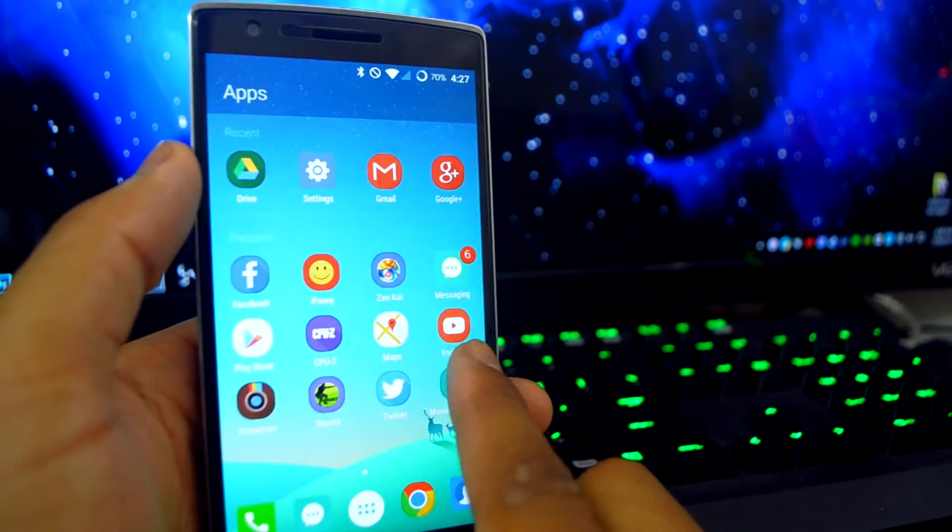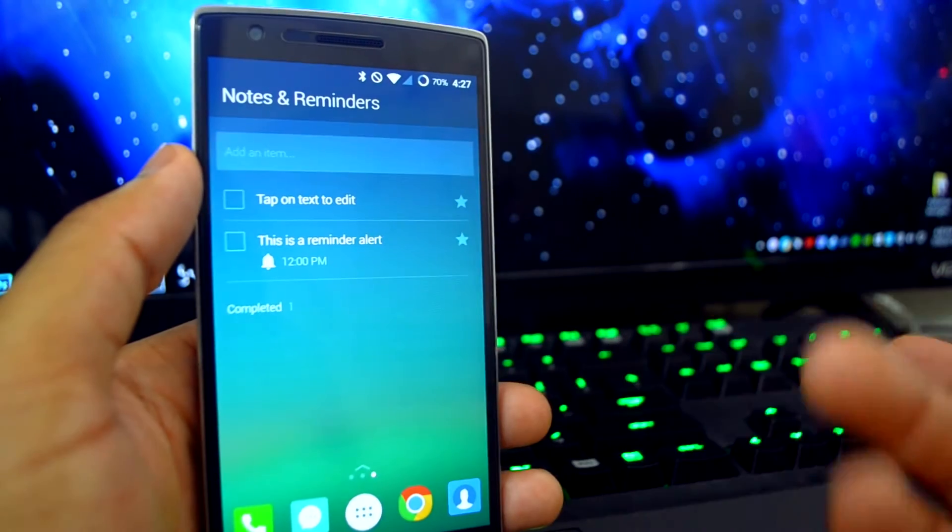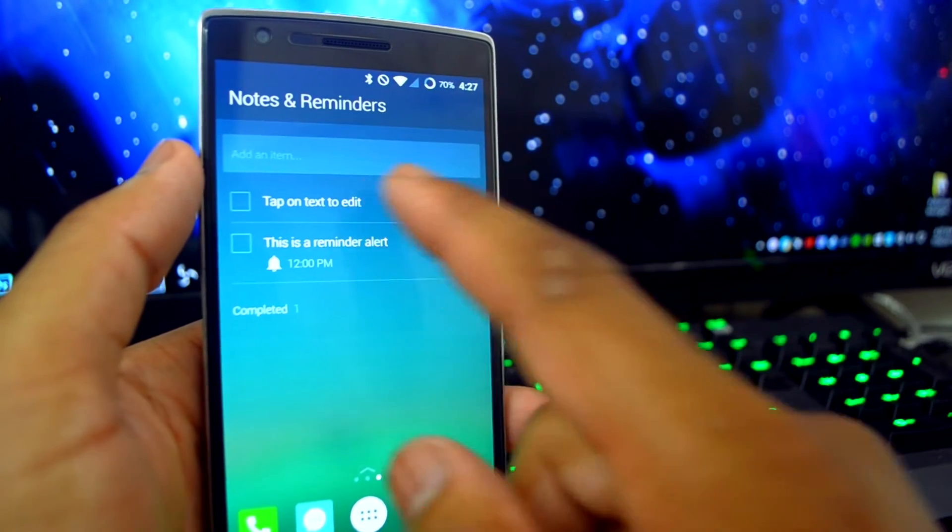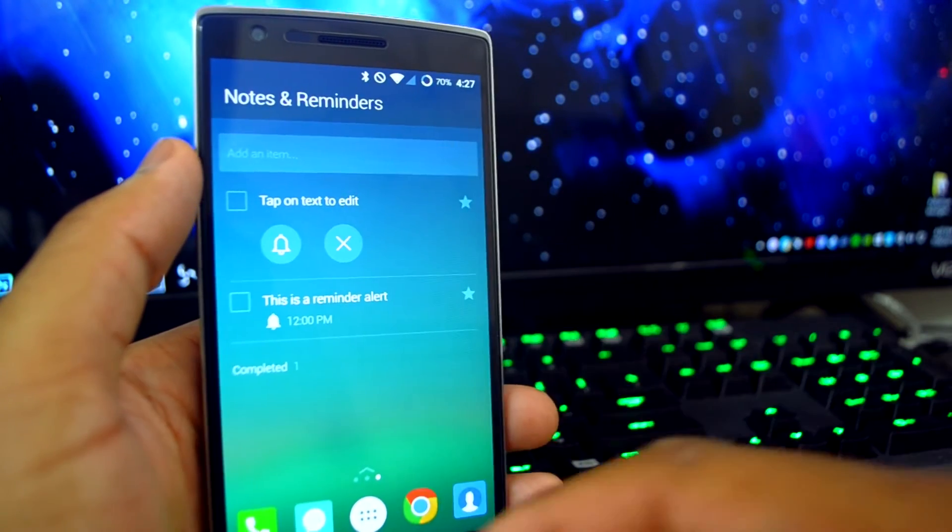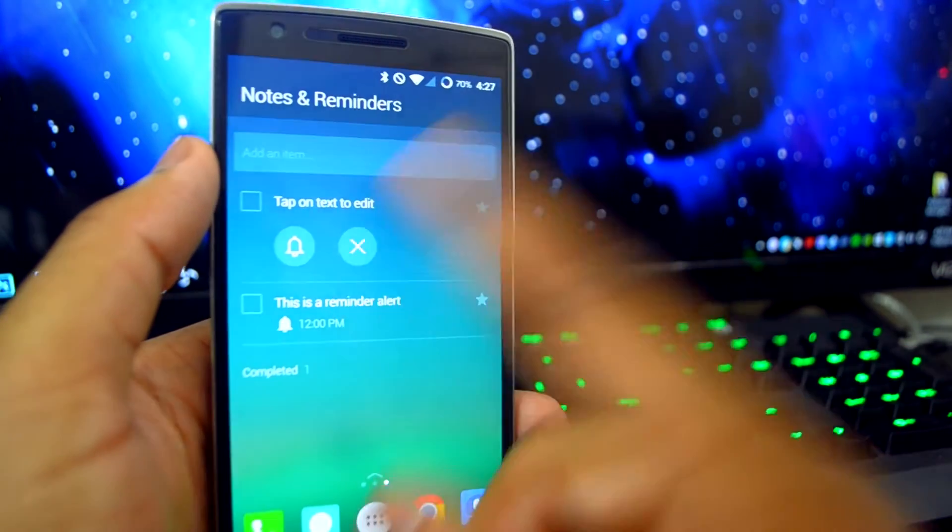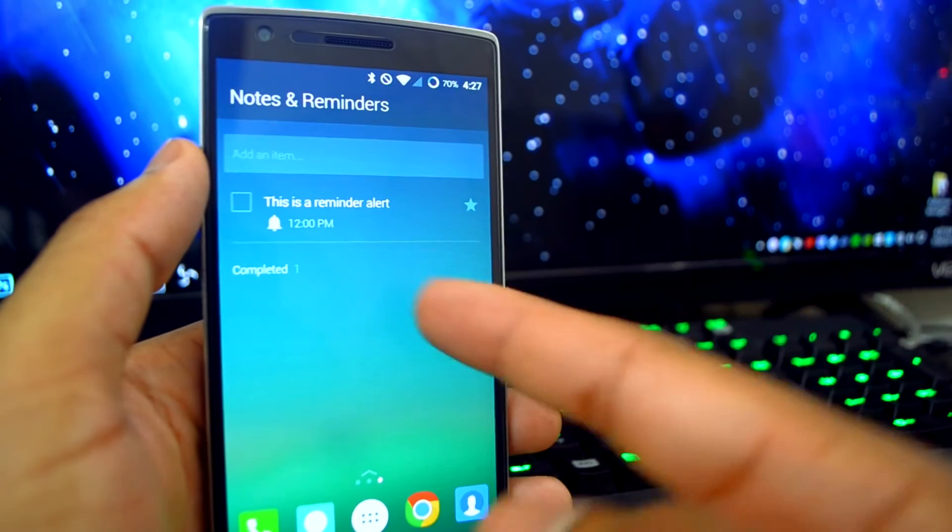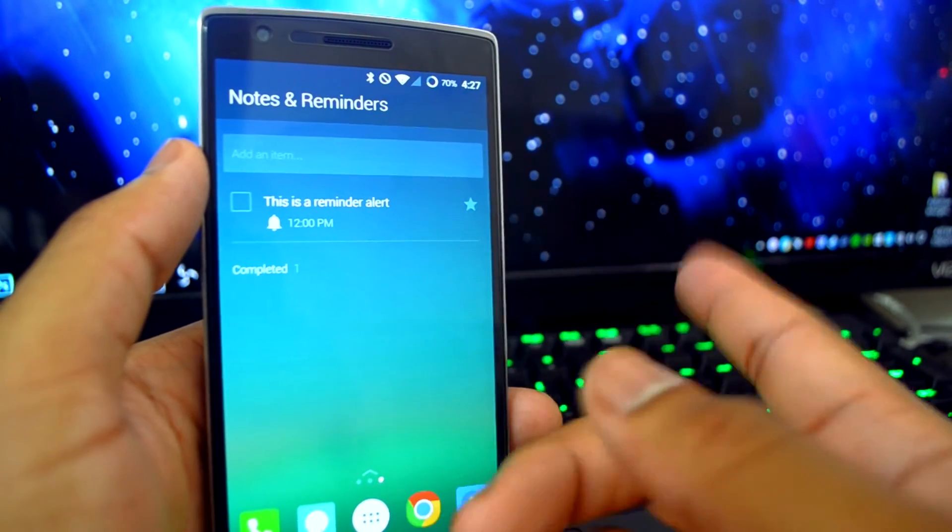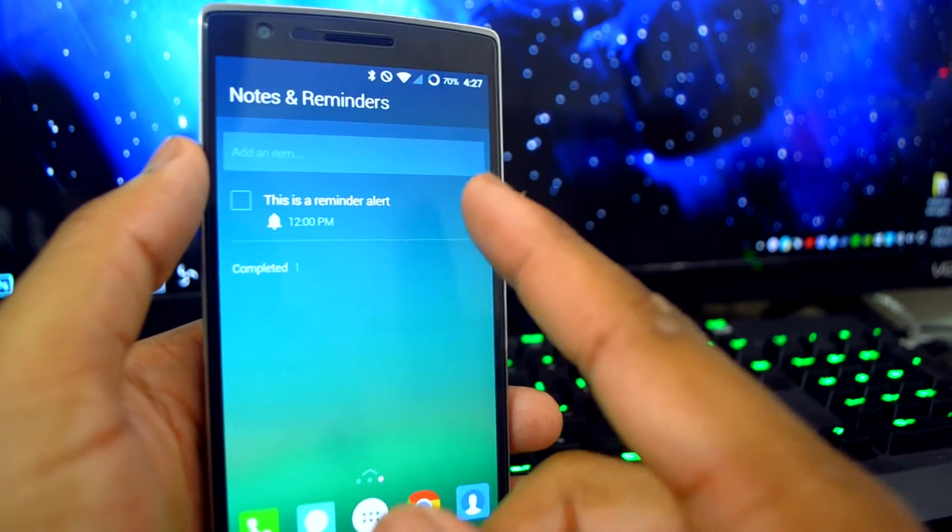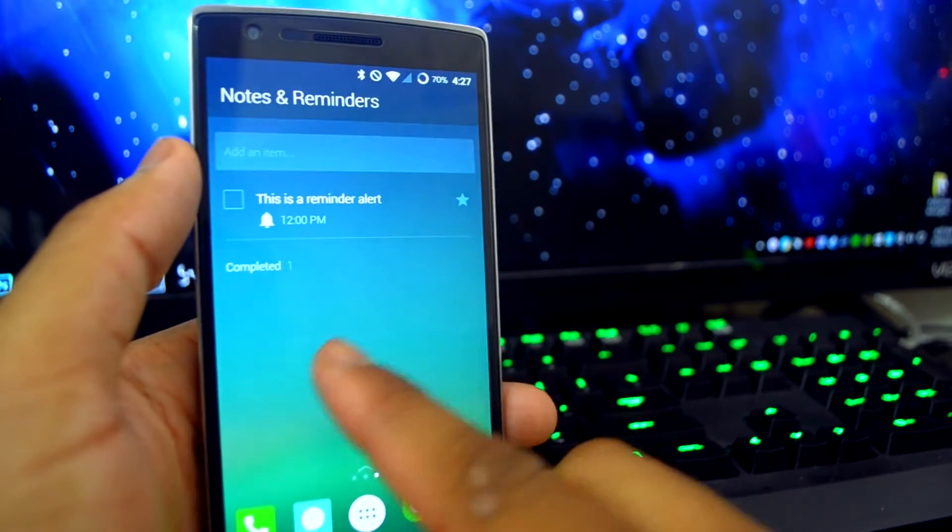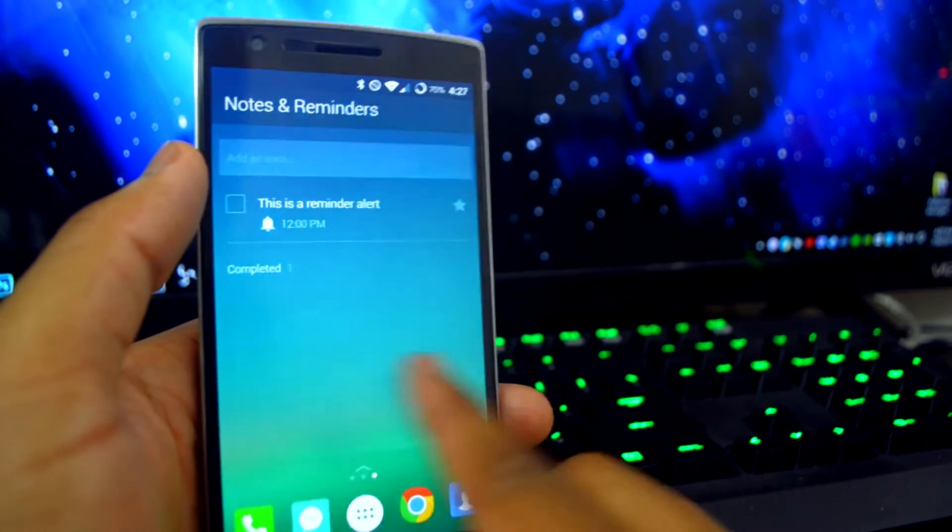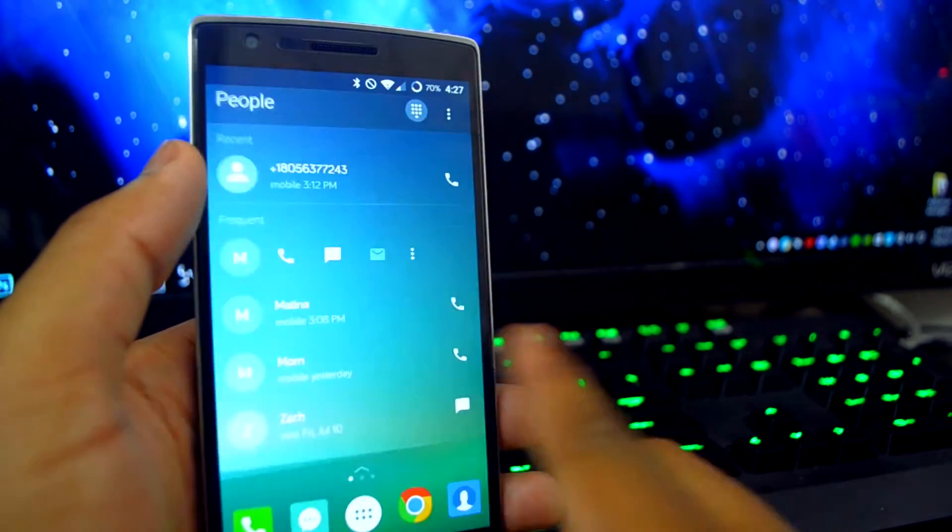If you scroll to the right of your main home screen, you have notes and reminders. Nothing fancy here as it houses what it says, just notes and reminders. To see a unified smart home screen of all this would be pretty legit with either Google Now or Cortana integration.